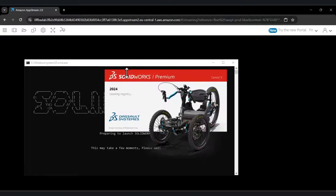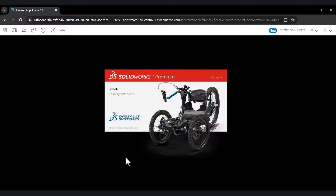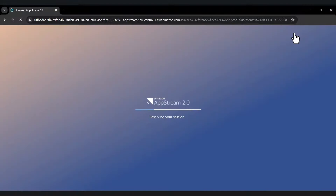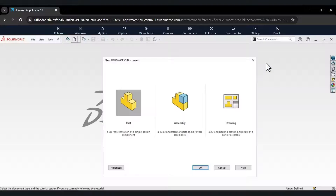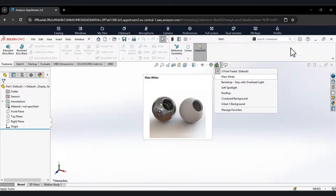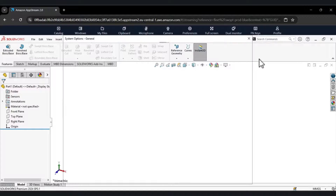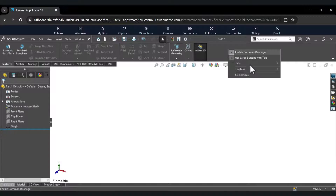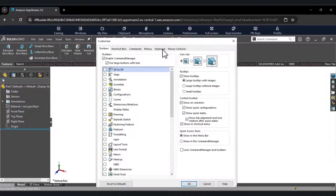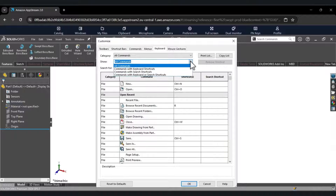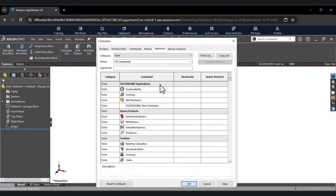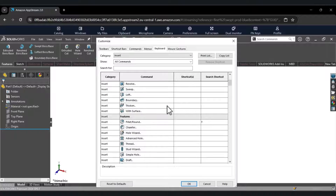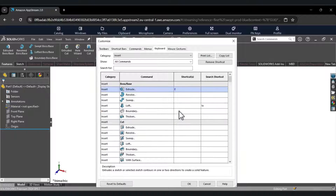Wait until SOLIDWORKS opens. Explore all 2024 new features. Try to model a part. Explore modeling features: sheet metal, weldments, surfacing, molding. You can try your own assembly and drawings. You can also have access to SOLIDWORKS Visualize if you want to test some rendering. If you do not want to model or design something, there is already a design ready to explore at the opening of the app.